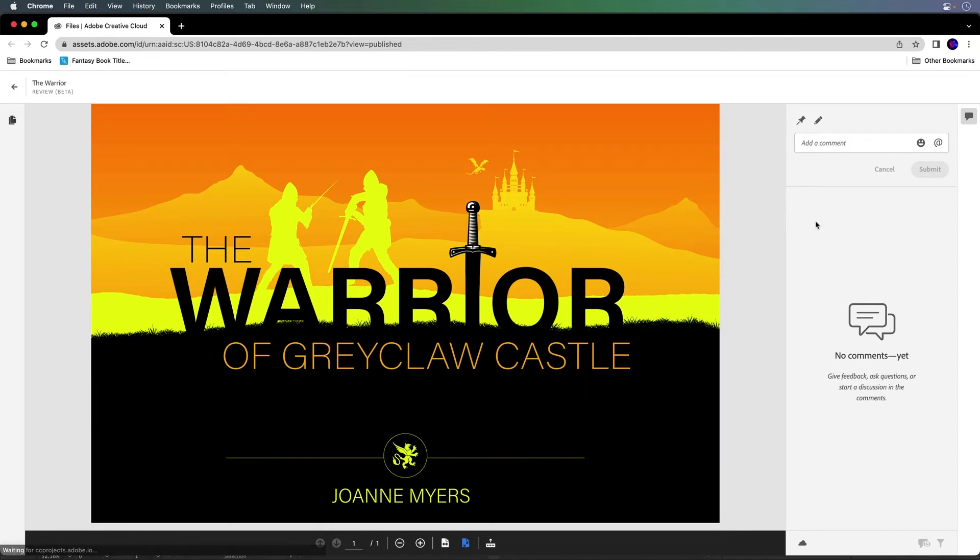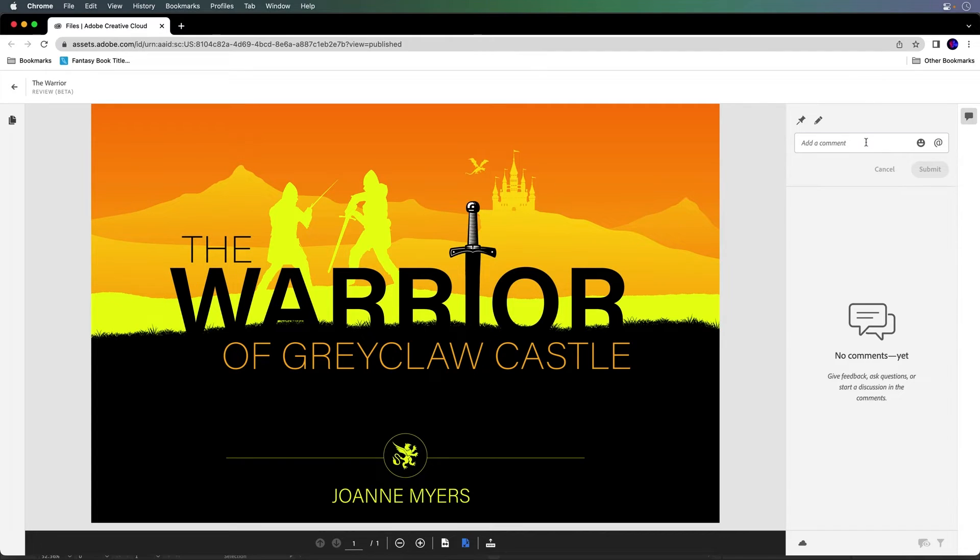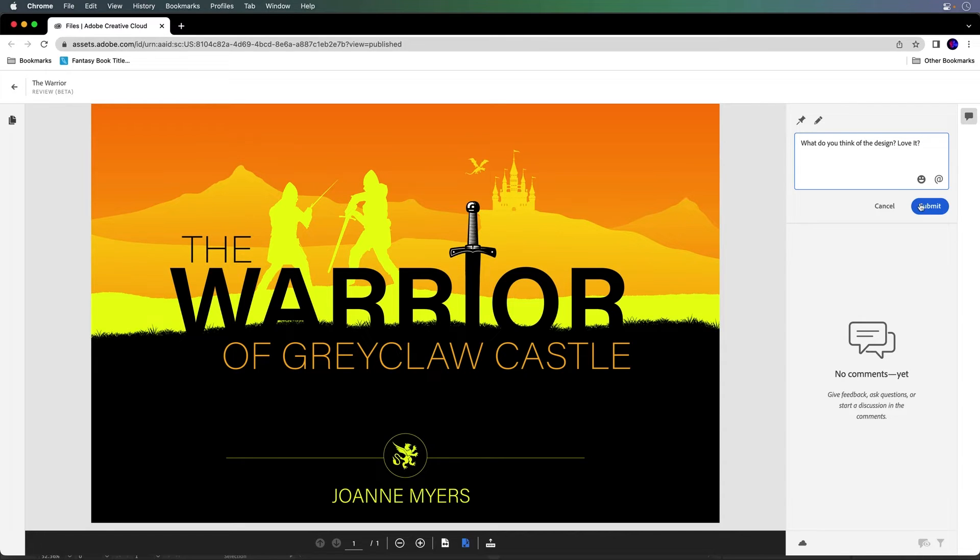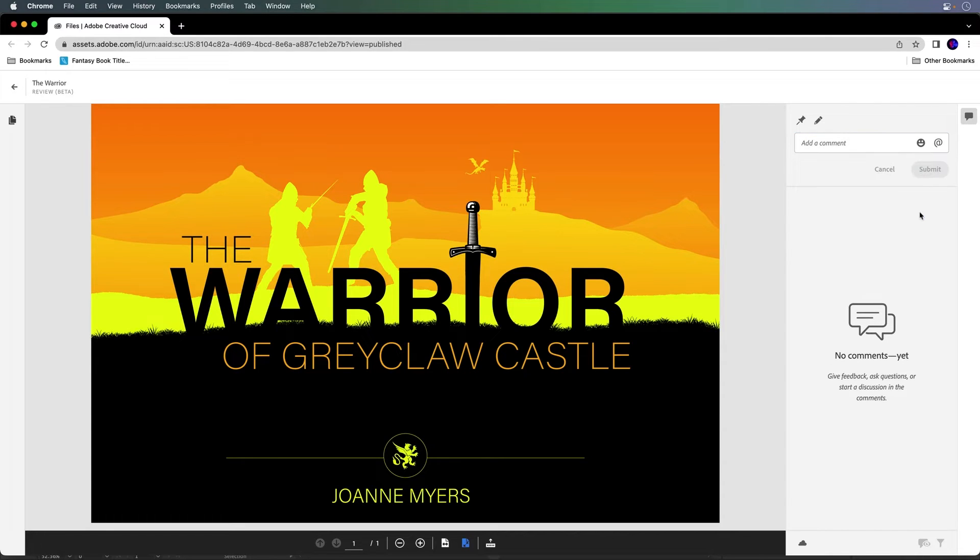Now I'm currently logged in as me, so I can kind of kick off the conversation by saying, what do you think of the design? You know, lead the conversation. Love it. Oh, I'm sure they'll love it. We'll submit it. It gets attached. I could send them this link.